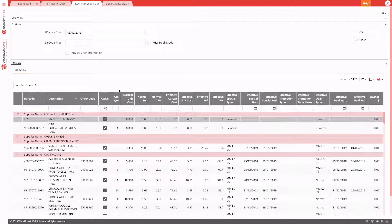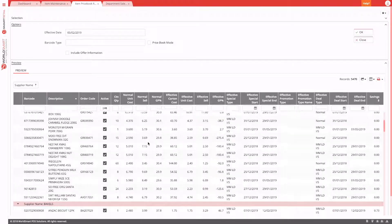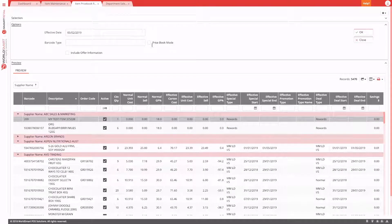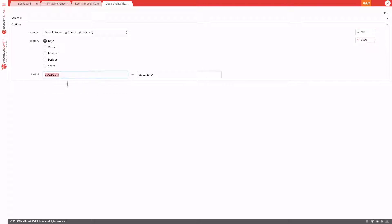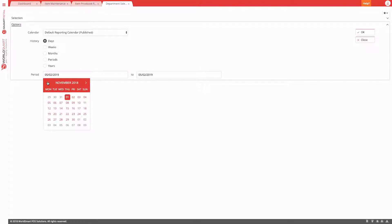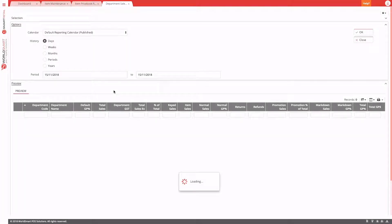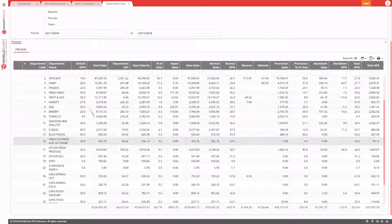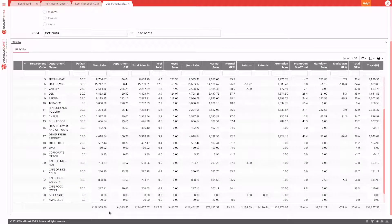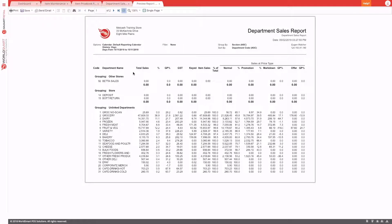Most use cases for running a report will be handled by the preview. For example, to get a snapshot of department sales, go into the department sales report, choose the day you want to view sales for, and hit OK. This shows the sales information with totals at the bottom. There's no need to run a physical report in most cases, but if you do want one, just hit the print button.